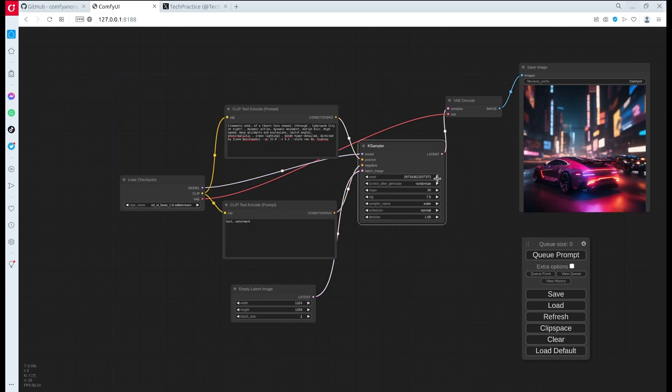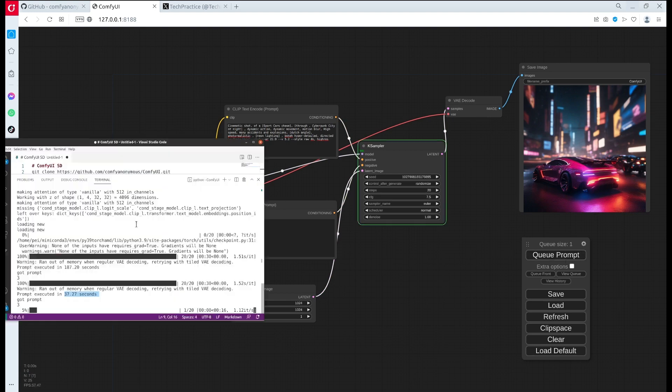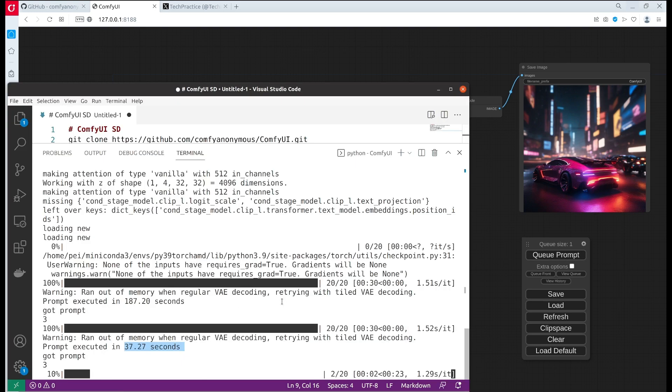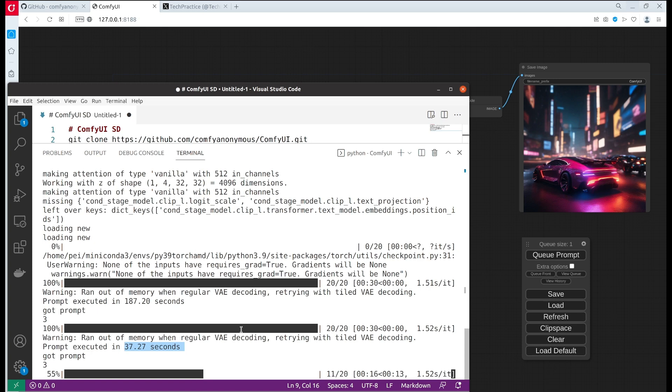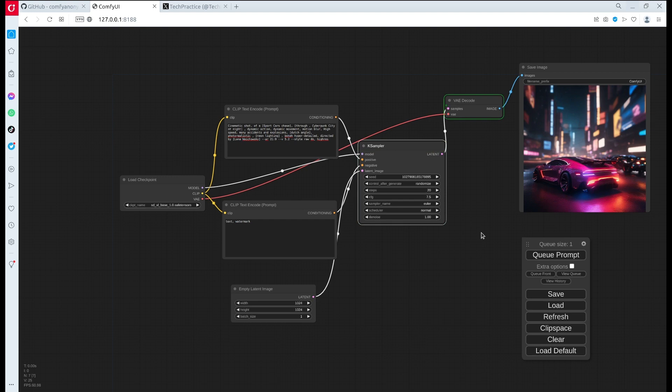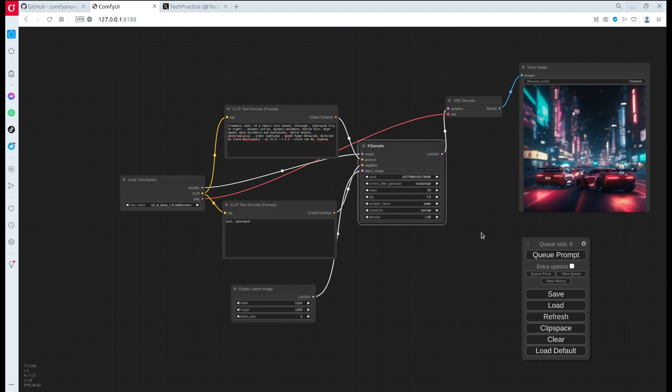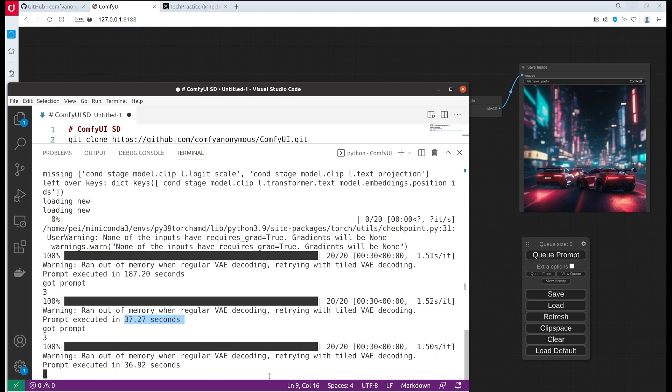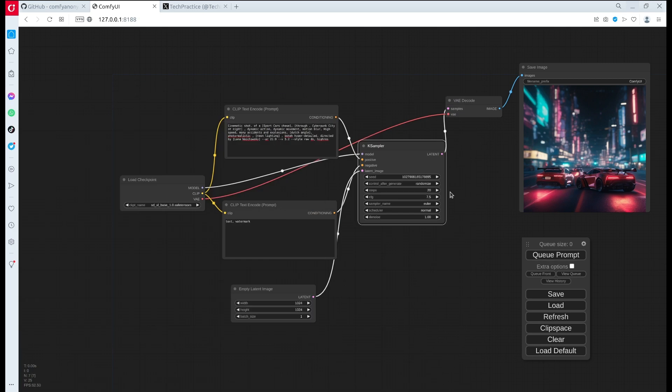Let's generate another one. Usually for benchmarking I like to generate at least three after the initial one and then take the average so it can be very reliable benchmarking. We see that it took about 37 seconds, which is close to the second round. Let's do another one.